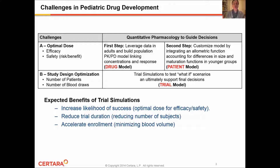We will be referring to this as the trial model, whereby multiple characteristics of a specific study design may be tested. And based on these outcomes, important decisions can be taken to optimize the drug development program.